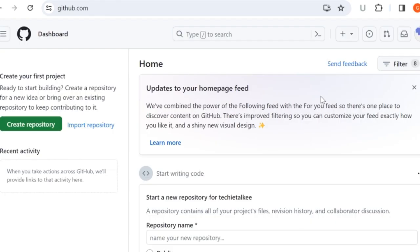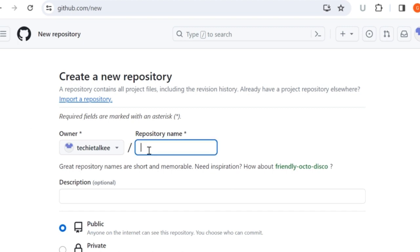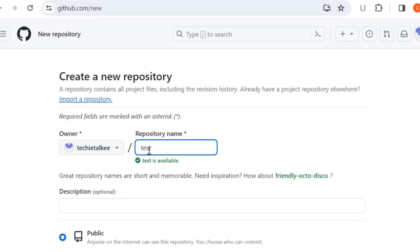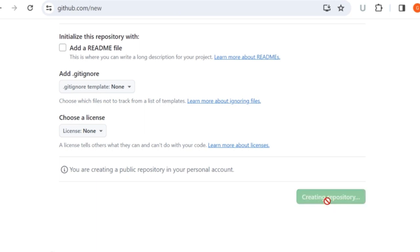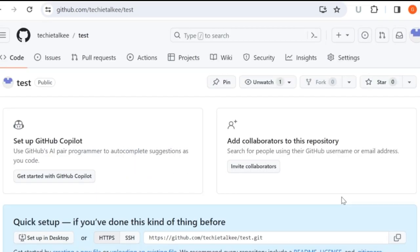Now we have set up Git and Git Bash. The next step would be to create a repository. Click on 'Create repository'. You will be asked to give the repository a name — you can give something like 'test'. I am making this repository public and clicking 'Create repository'. So I have got a test repository created.